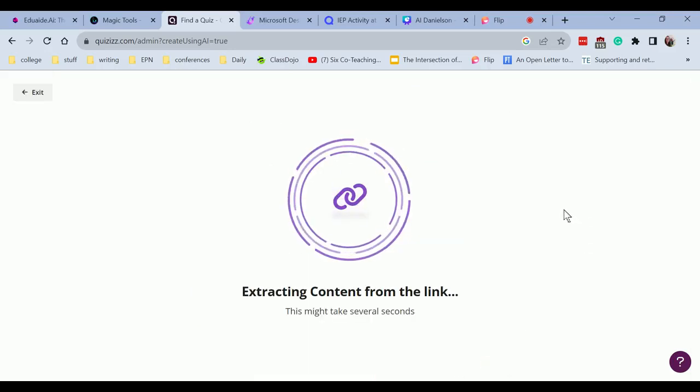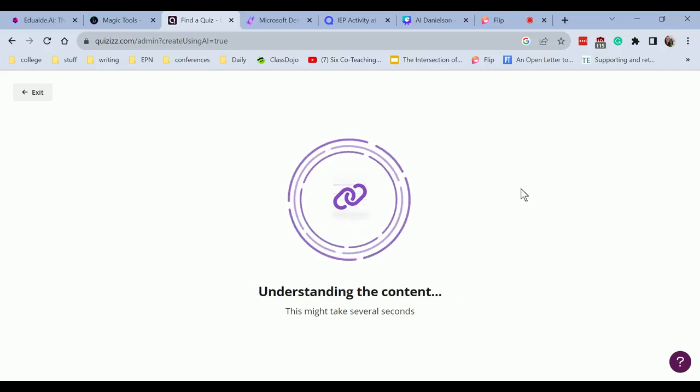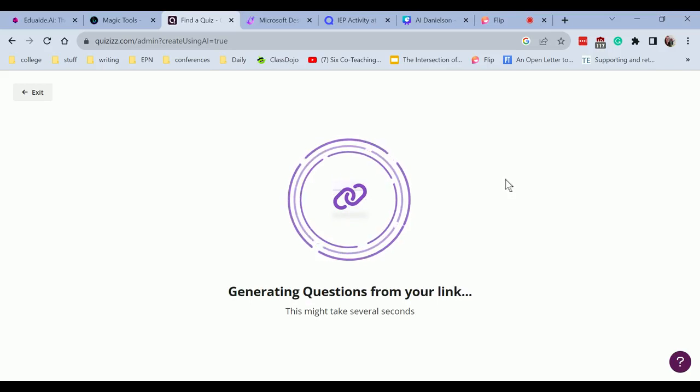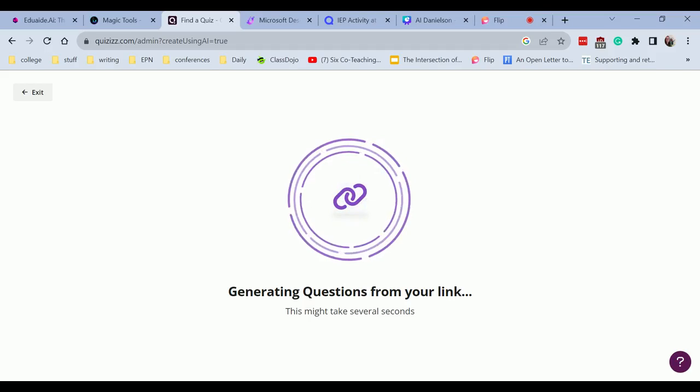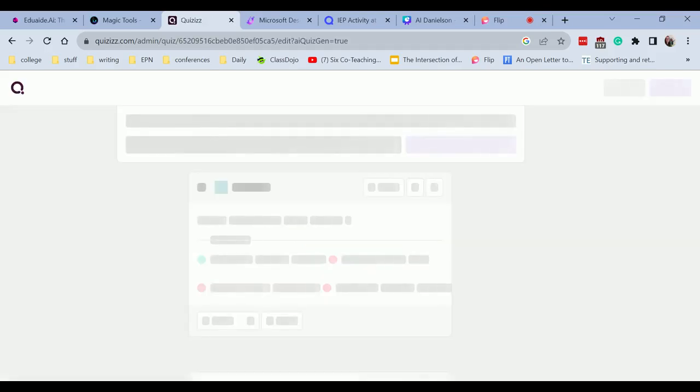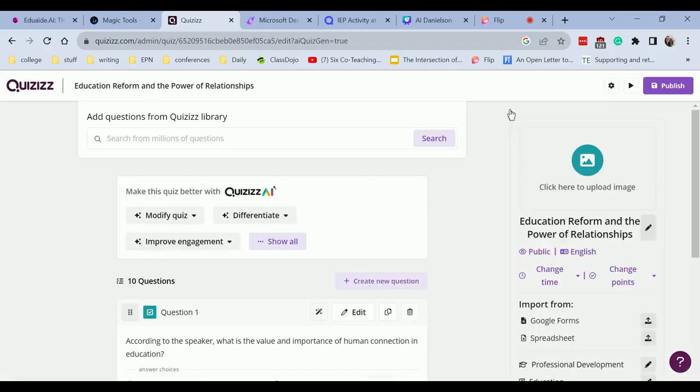And then I'm going to click generate questions. We're going to give us some think time. Everybody needs think time. Even computers. It's analyzing that video and it's going to give us questions based on the video's content. So this is a fantastic time saver. If you're having students watch a video and now you want them to respond to questions about that video, quizzes can do that, which is really neat. So here are our questions.